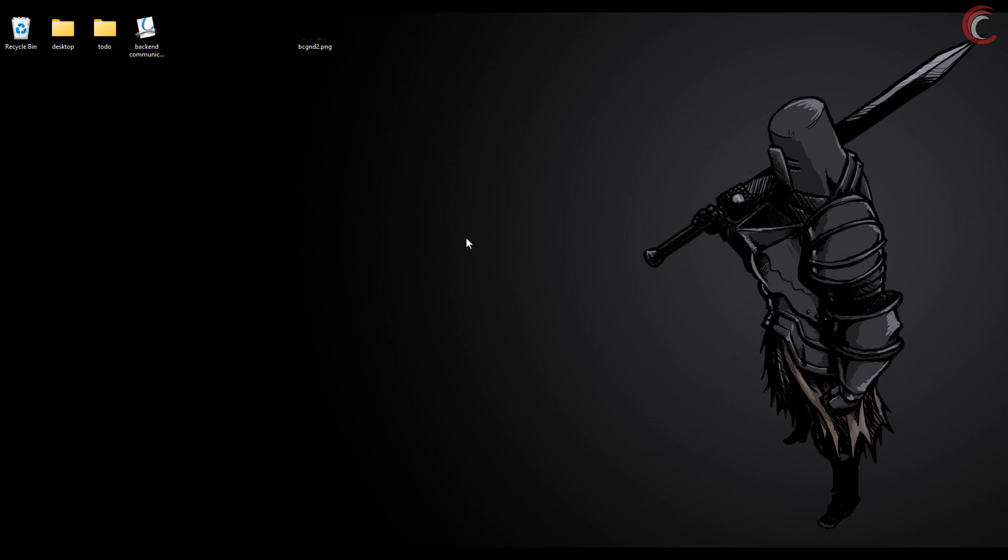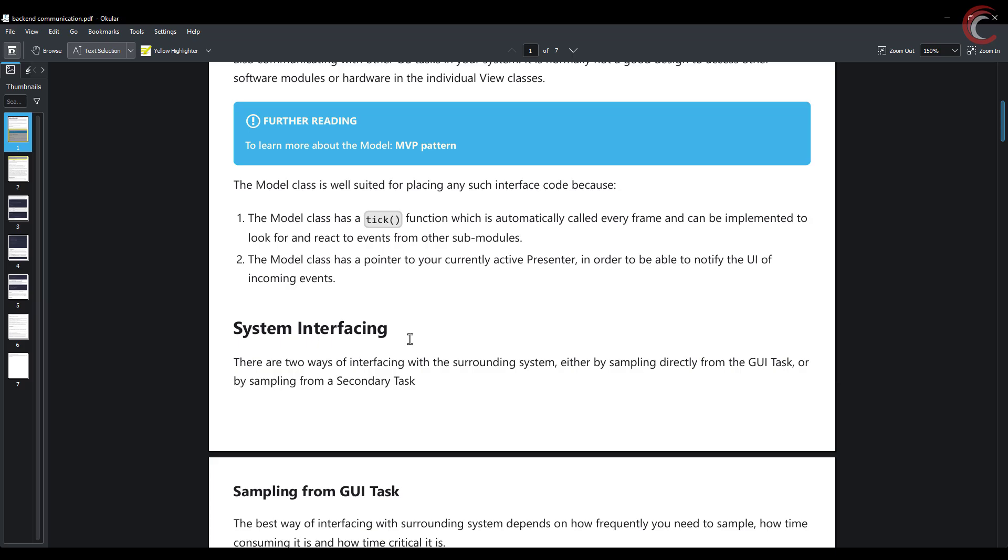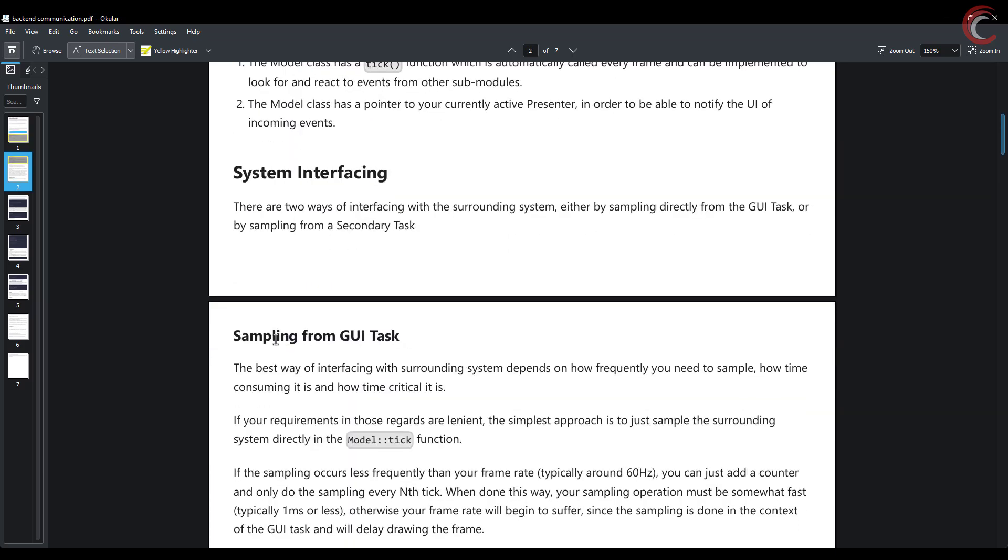In the previous video we saw how to sample the data from the GUI task and send the data to the UI via the presenter. As I mentioned in the previous video, this video is going to cover sampling from another task. I am going to use the same button and potentiometer which I used in the last video, but this time I will use a gauge and animation instead of text area and images that I used in the previous video.